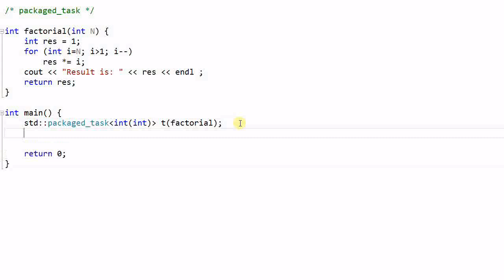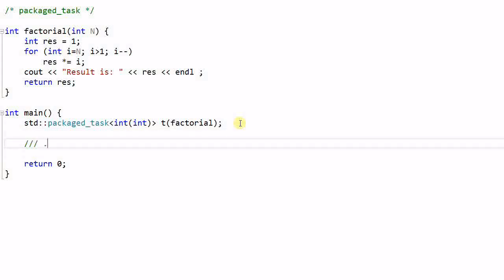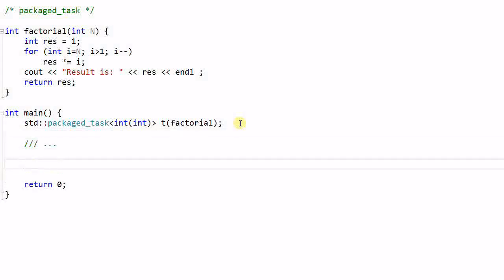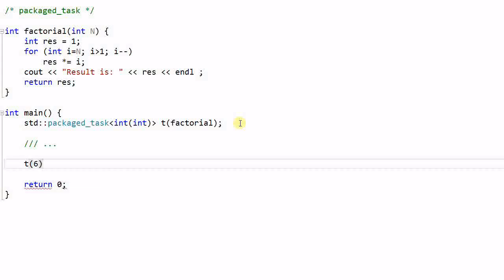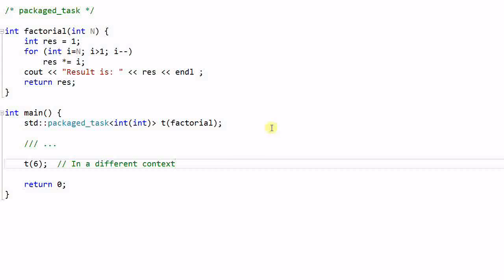So after this, many things could happen, and at a particular time of point, this task is executed. And it can be executed in a different context, other than the place where it is created. So this is a packaged task main. It's a package of tasks that can be transported to different place in the program and being executed over there.